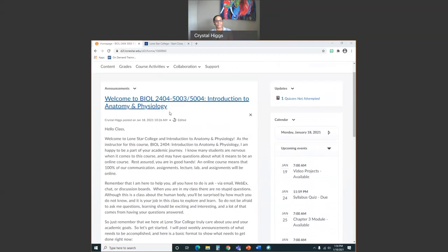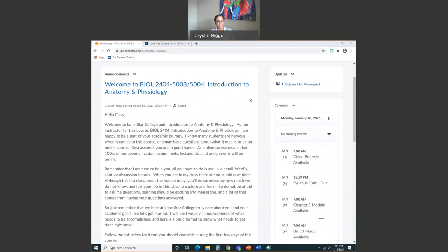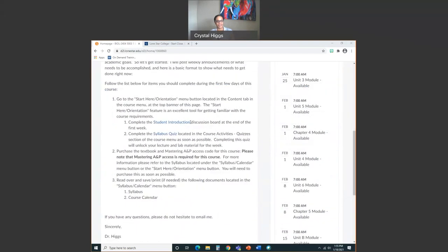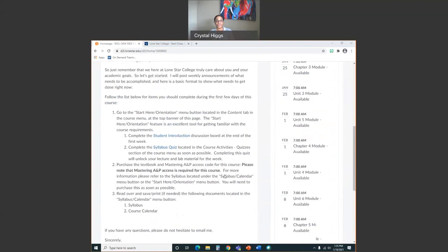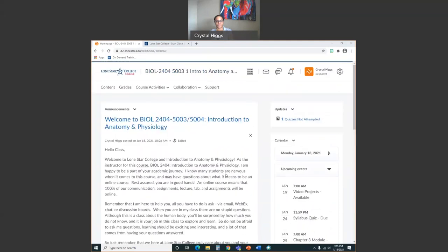On your announcements page, the first thing you're going to see today is your welcome announcement with some instructions on what to do on these first couple of days — mainly, go take your student orientation. So that's the homepage.